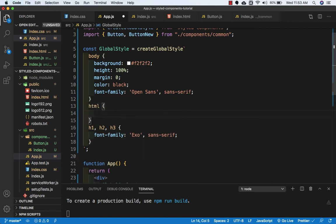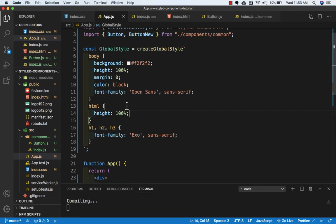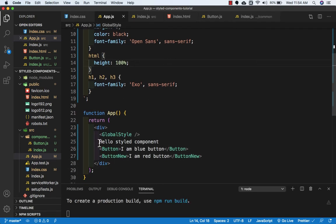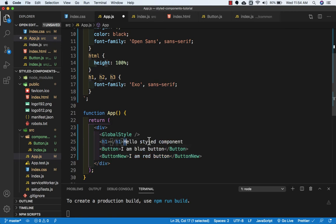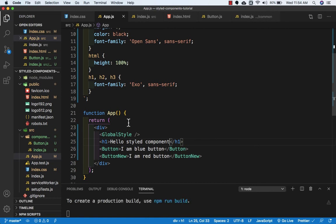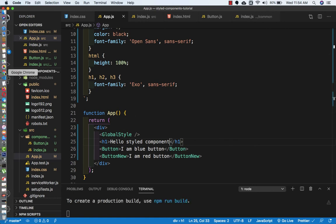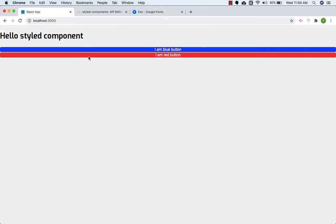We need one more tag which is html, and here I'll add height which is 100 percent. Let's save this. Now I will add an h1 tag so that we can see the font. Let's paste, save, and go to the browser to check.